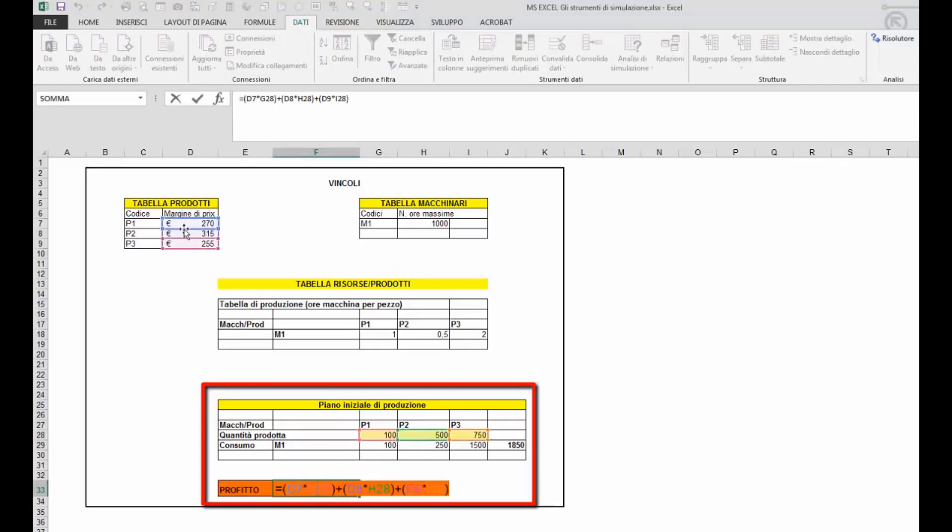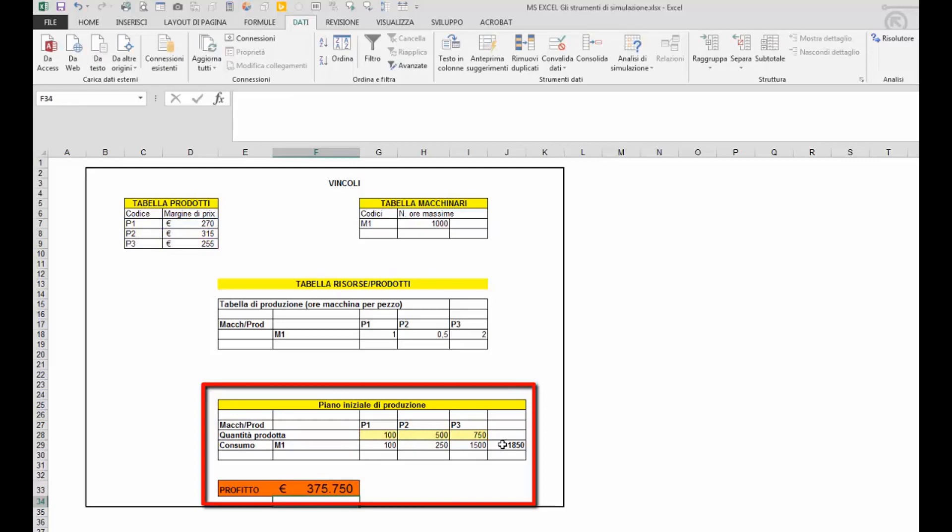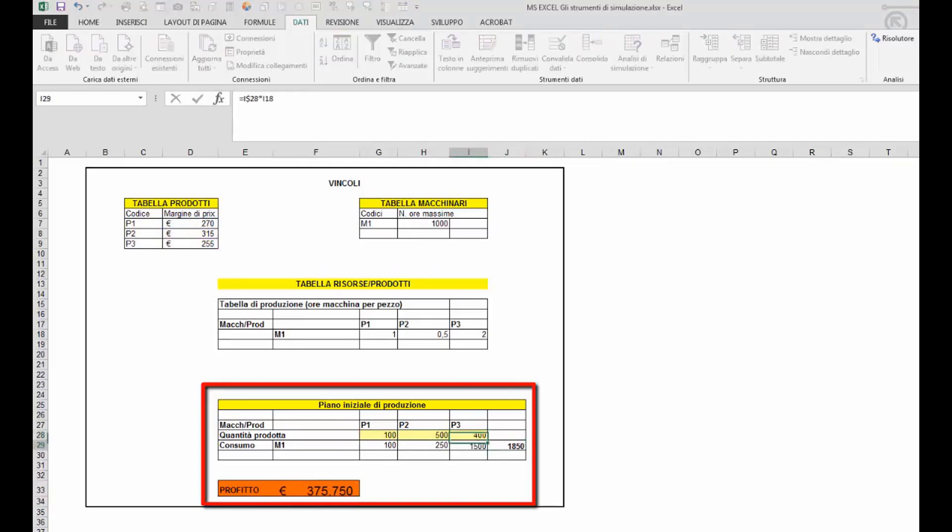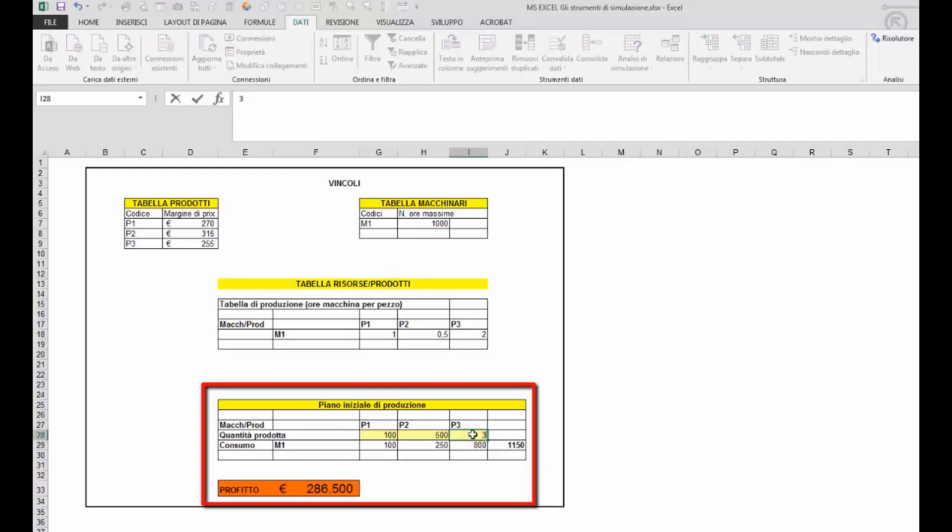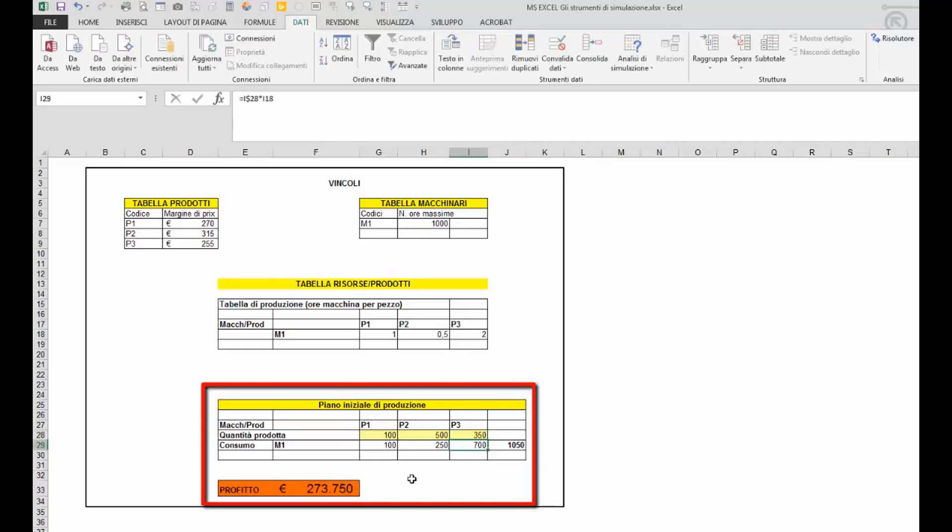Ma allo stesso tempo viene indicato anche il tempo necessario per la produzione. Modificando le quantità potremmo ottenere un mix produttivo che permette di saturare il macchinario. Ma come essere certi che questo mix produttivo massimizzi il profitto?